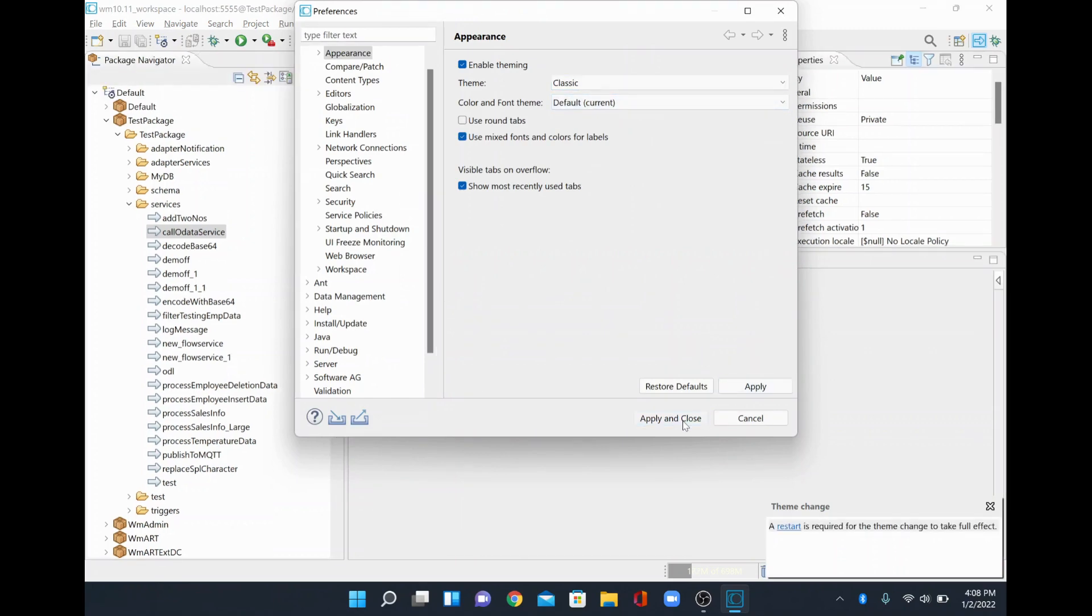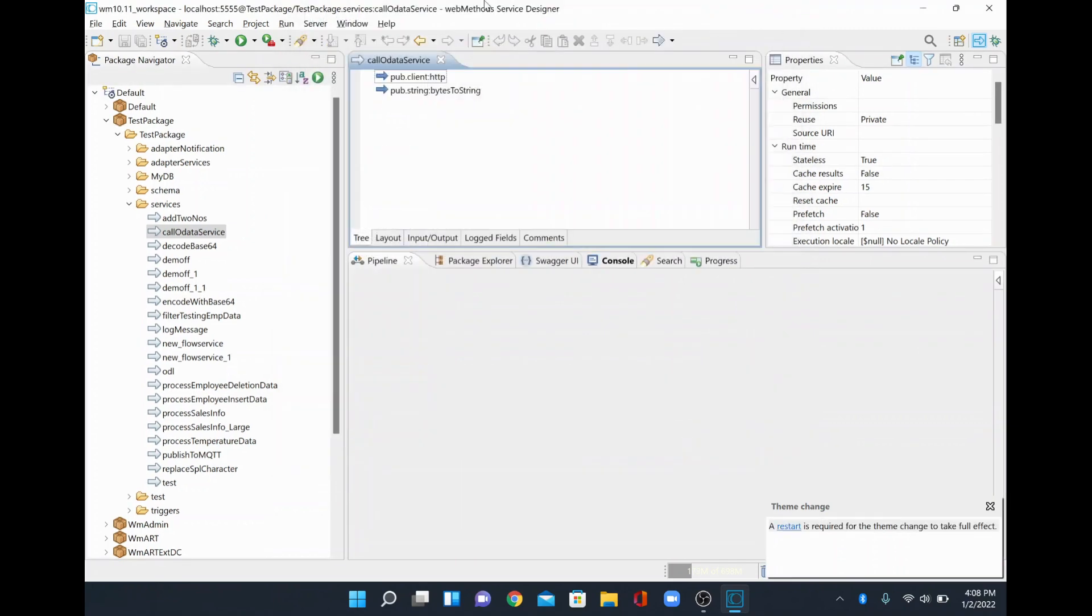So this way you can change the theme in webmethod designer or webmethod service designer. It is also asking us to restart is required. So this is a service designer restart or designer restart. You can do a restart so that the settings will get saved permanently and then you can use that particular theme.